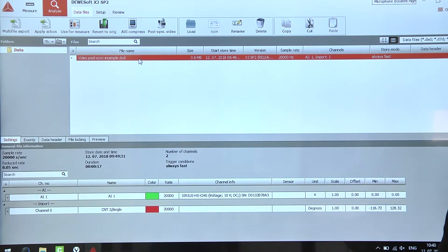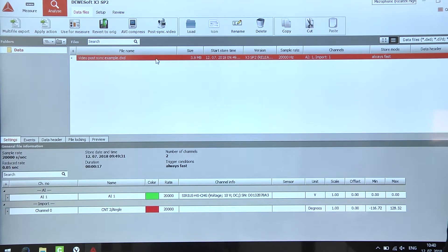Here we have a data file we want to add the video to. We simply select it and click the post-sync video button up here.